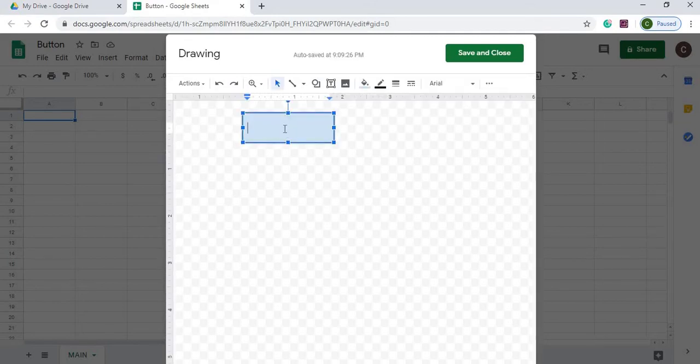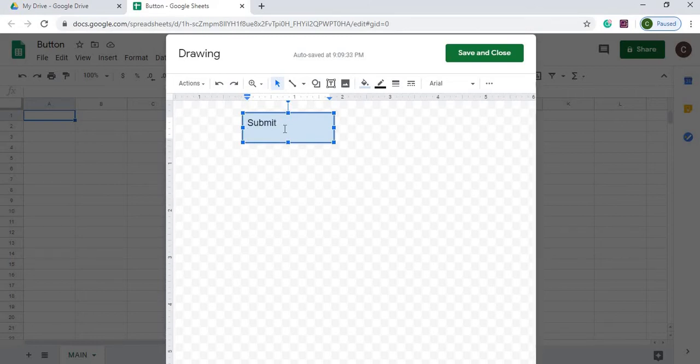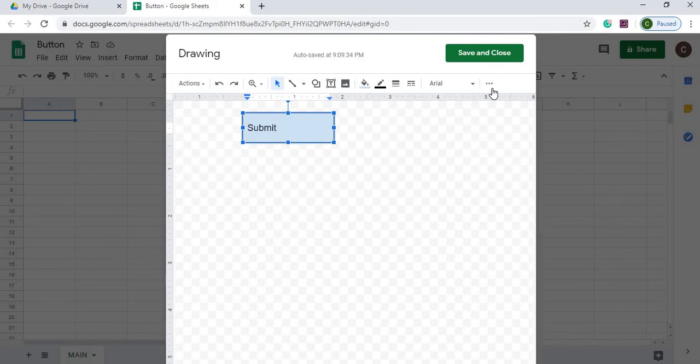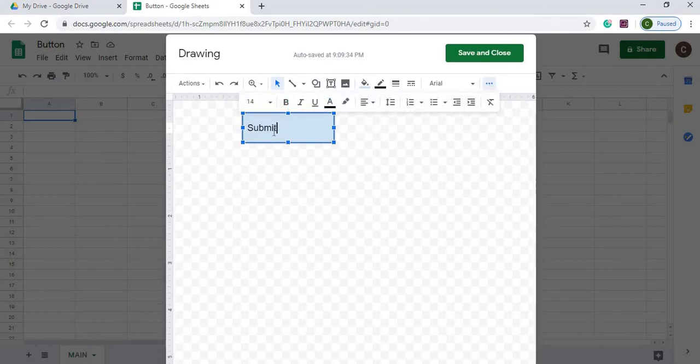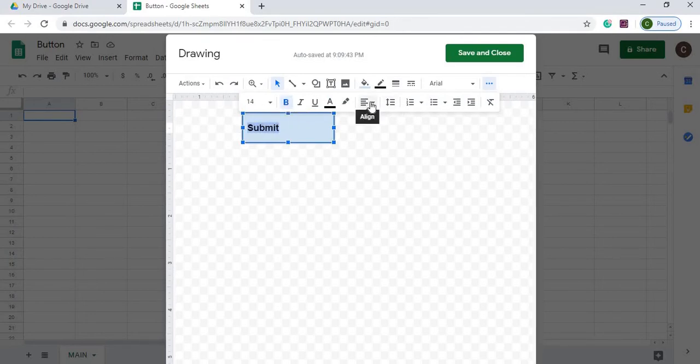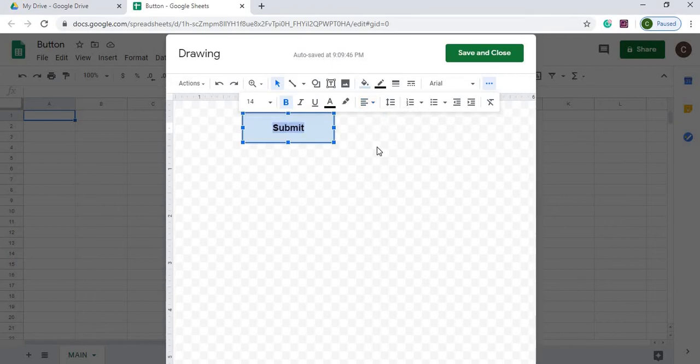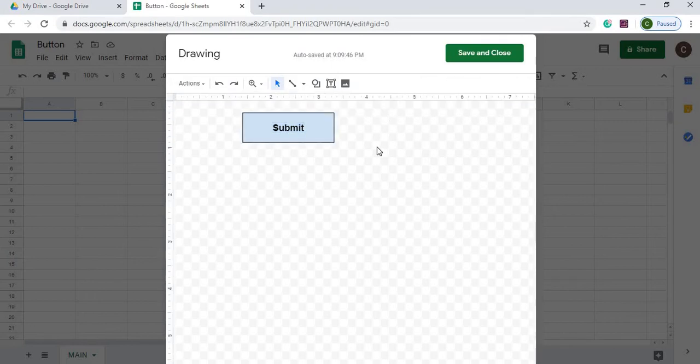So I'm going to double click in the middle. I'm going to type in Submit. And then I'm going to go up here to these More options. I'm going to highlight Submit. I'm going to bold it. And then I'm going to go over here and center it. So that's basically our button. And I'm going to hit Save and Close.